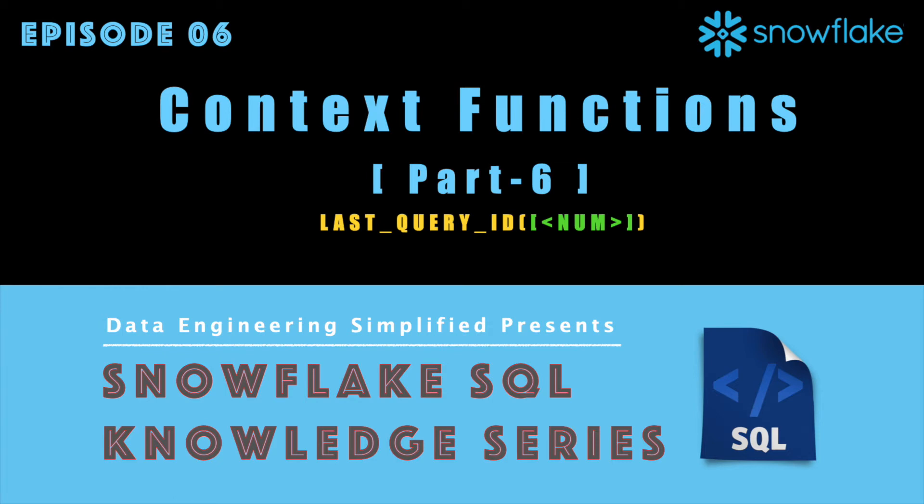Warm welcome to the Snowflake SQL video series and my channel Data Engineering Simplified. In this episode 6, we will continue our discussion around context functions and we will discuss one of the important session context functions called Last Query ID.